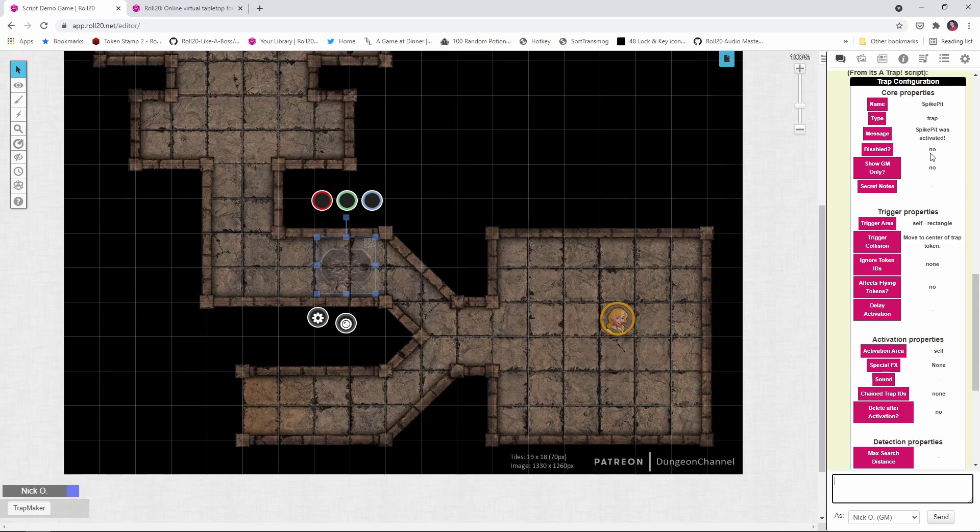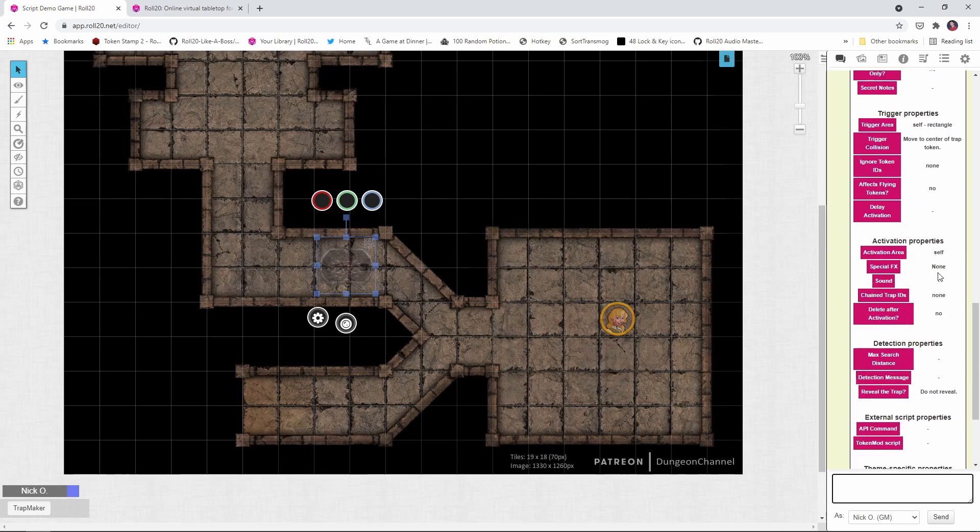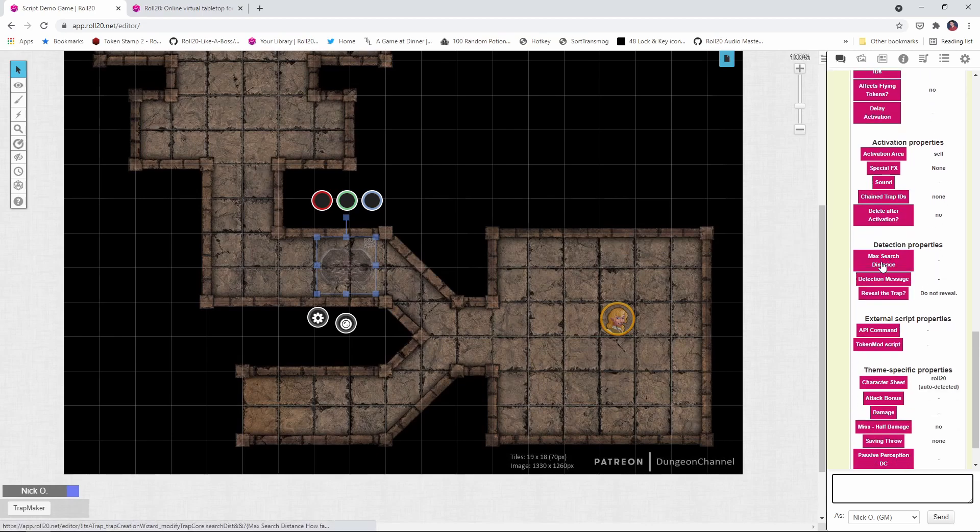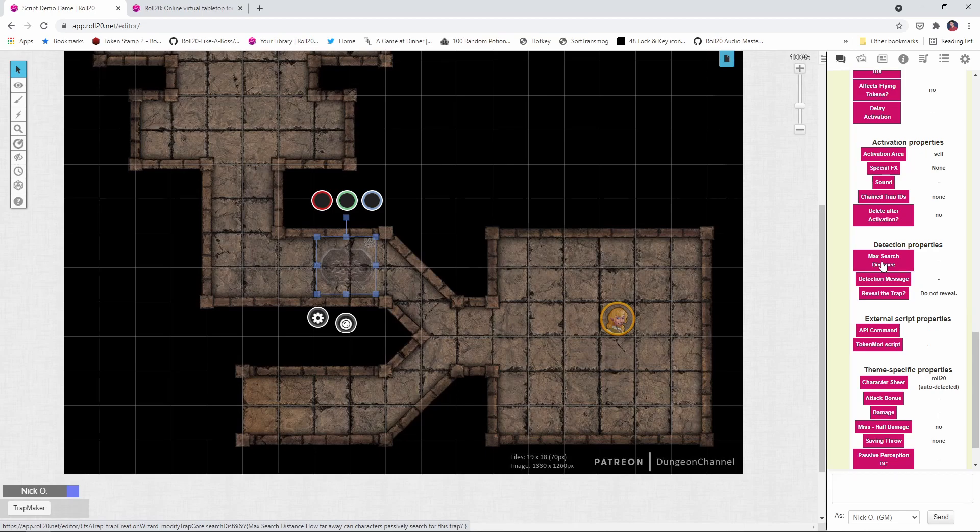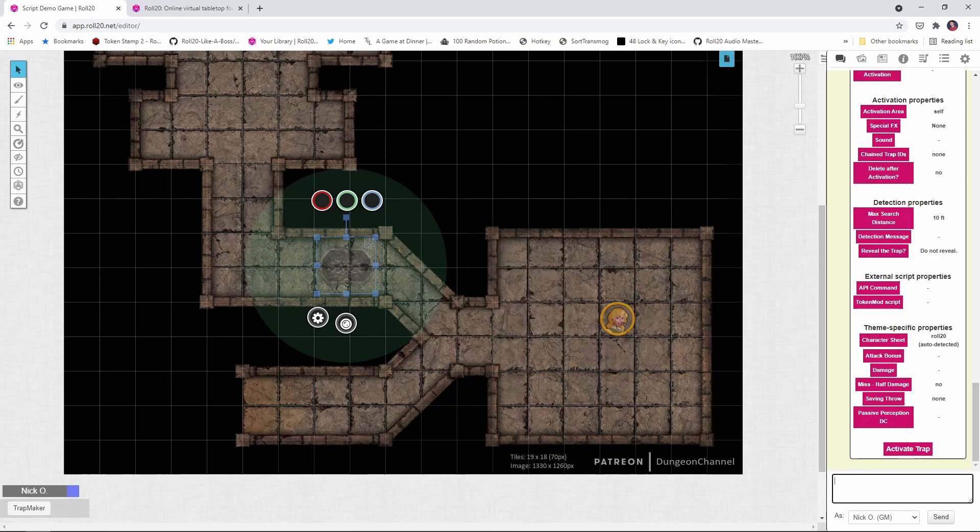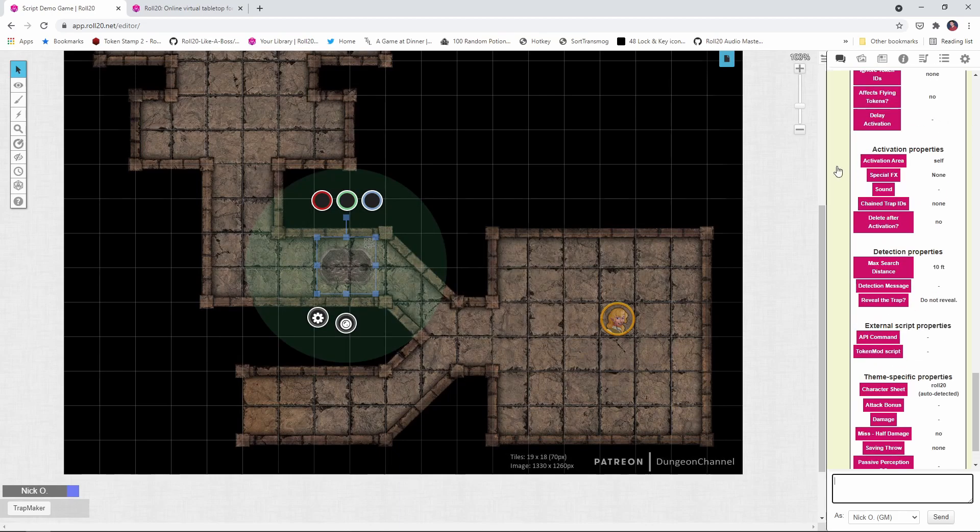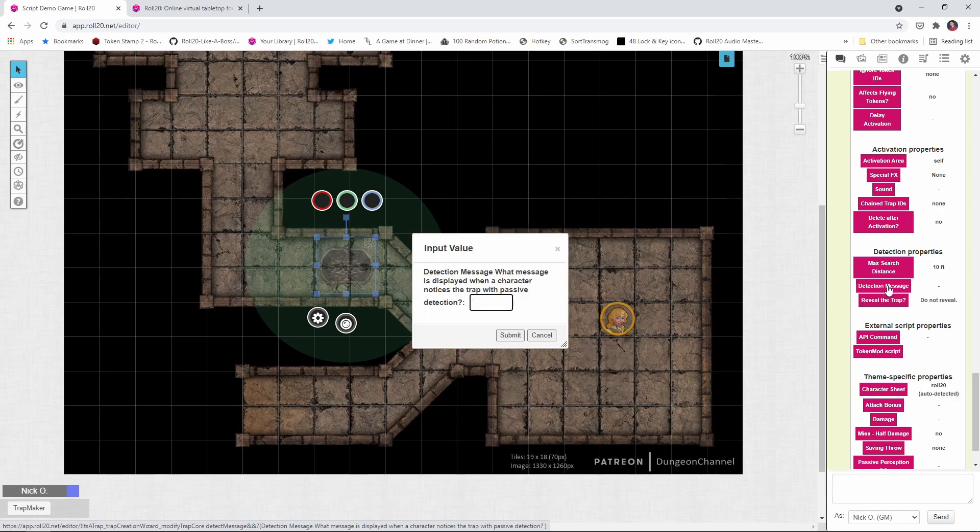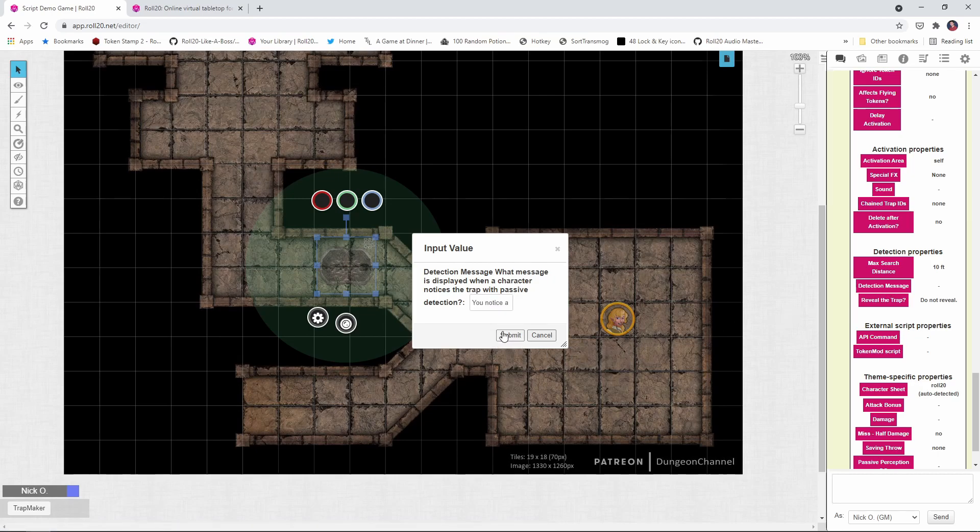A lot of this stuff looks good. We're going to leave this just as it is. What I'm going to do now is skip down a bit to the detection properties. So I'm going to say Max Search Distance. This is how far away can my character notice this? I'm going to say they can notice it from 10 feet away. Click Submit. Again, we get the refreshed wizard. And you'll notice now on the GM layer, we've got this aura that's been drawn. That's the radius that someone can detect the trap from. We're going to put a message in the chat when someone notices this trap. I'm going to say you notice a seam in the floor, and we'll submit that.